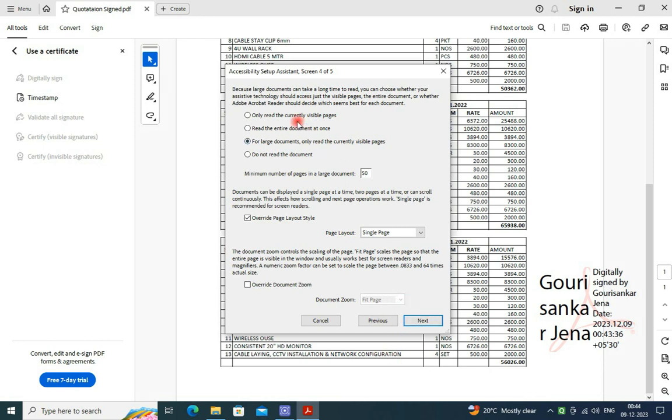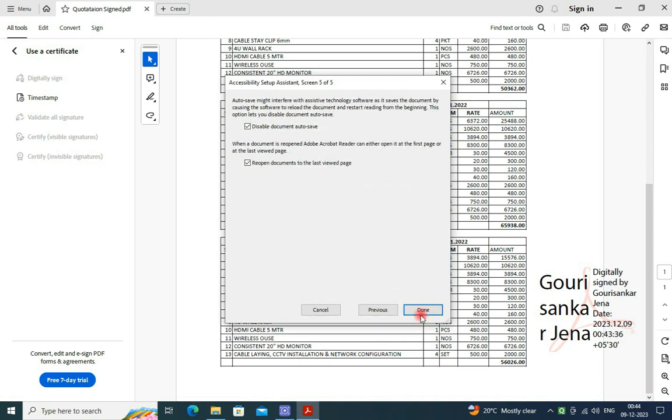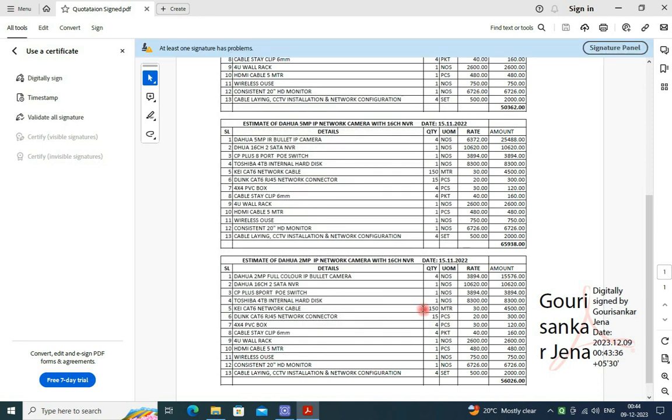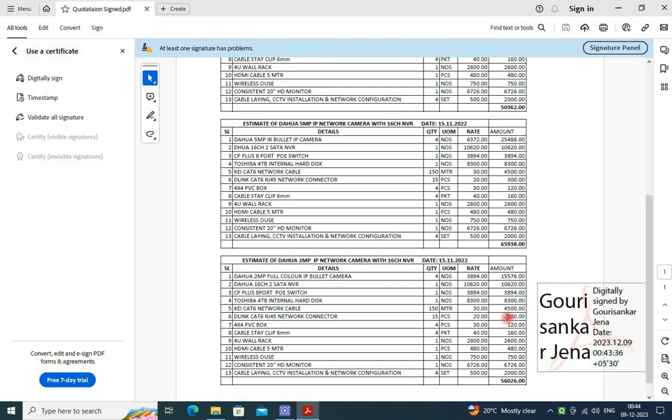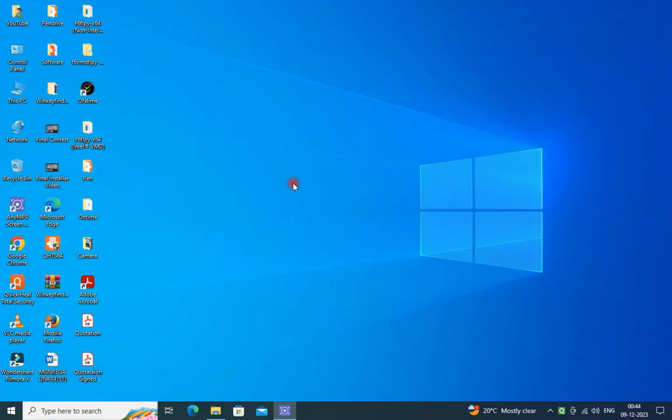Now your file has been signed with a digital signature. This is the digital signature. Thank you guys as you are watching my YouTube channel. Please like, share, and subscribe my channel. This is the digital signature file. You can open and check it again. Thanks to all and see you guys.